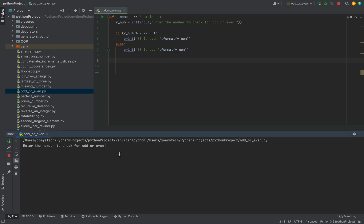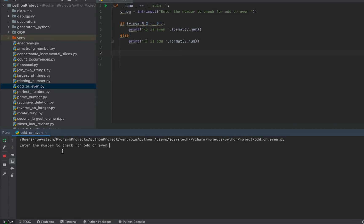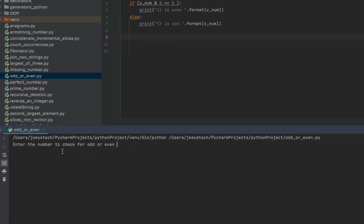All right. You can see that it's asking me to enter a number to check for odd or even. Let me enter four. There you go. It says four is even.